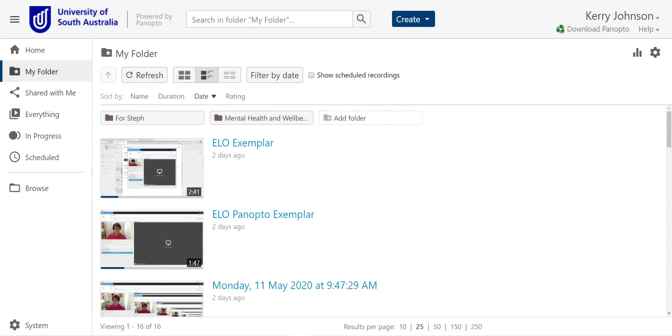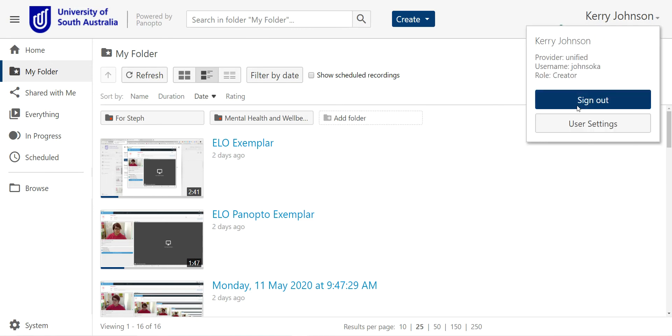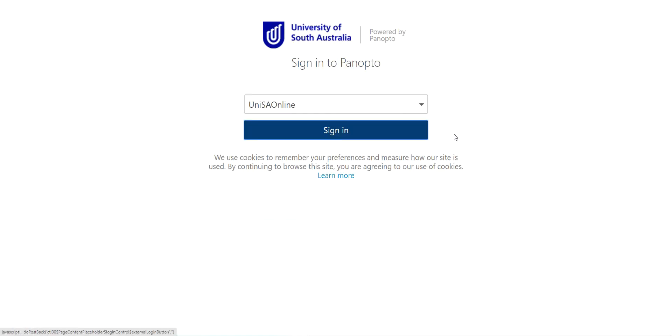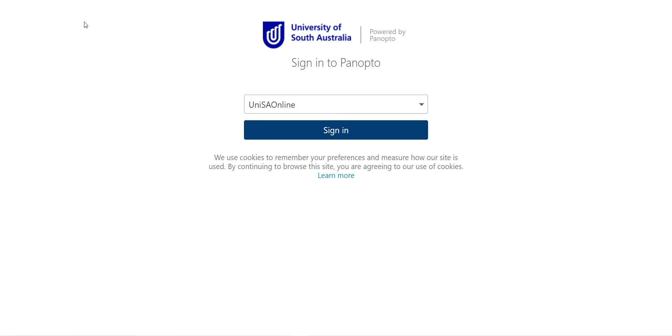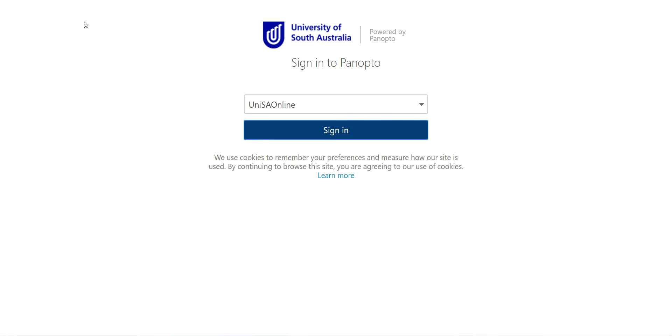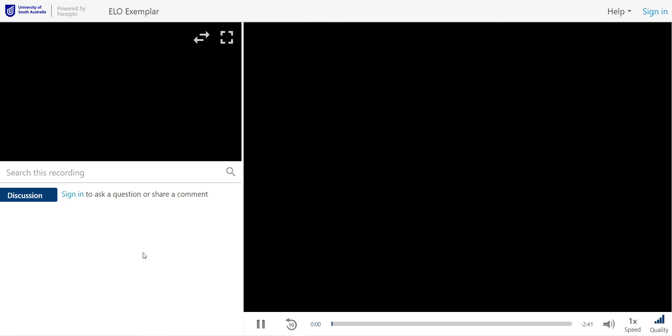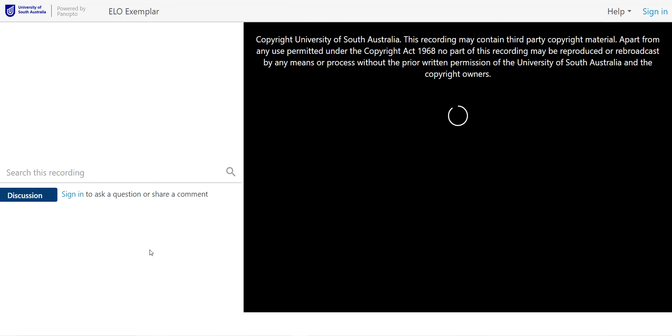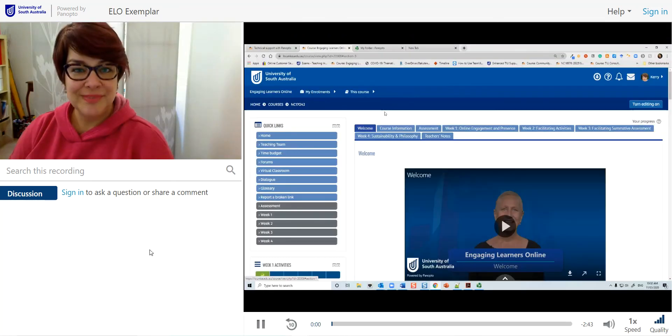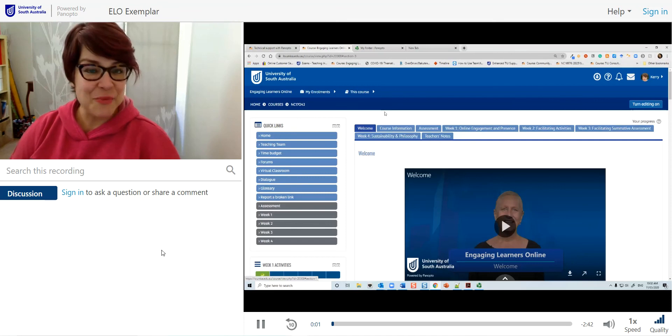Then to check it, sign out, paste your link into your browser bar, click enter, and you should be able to see your video.